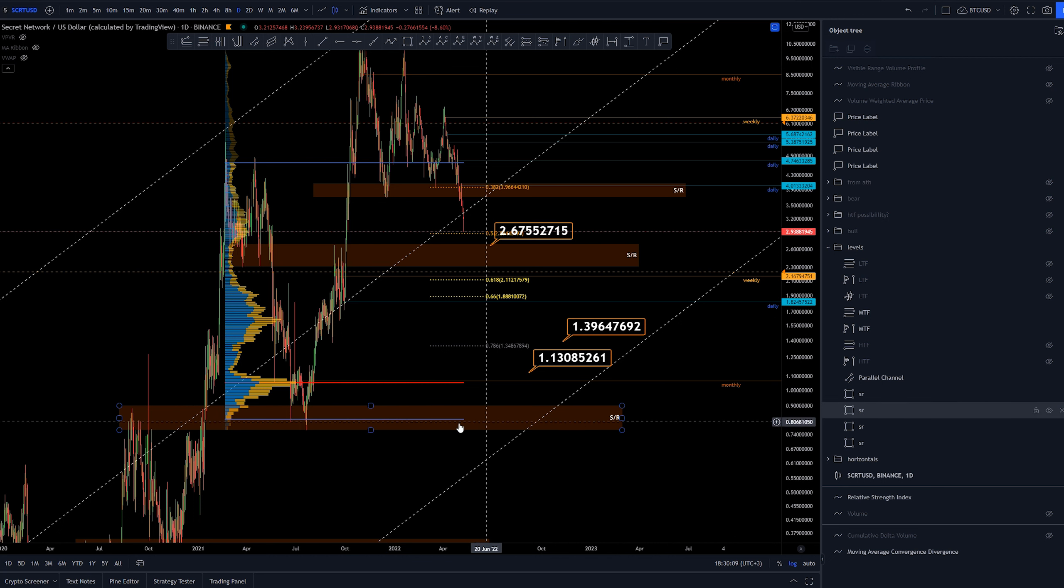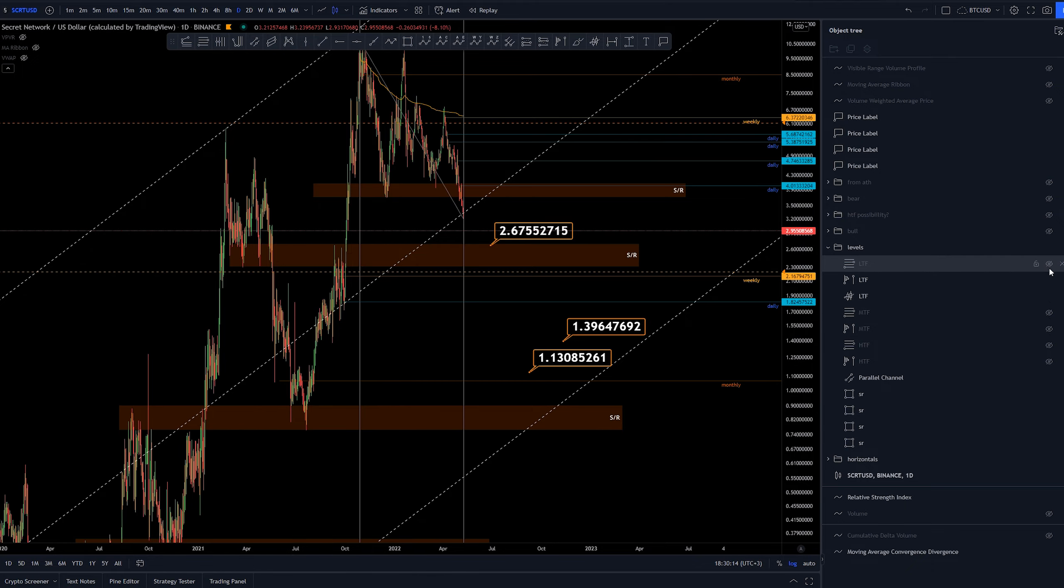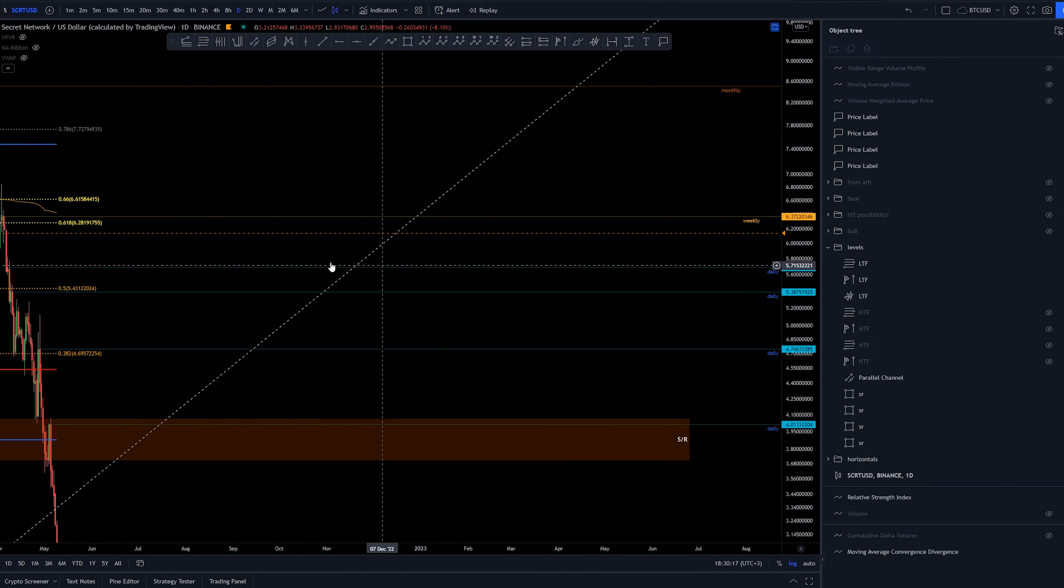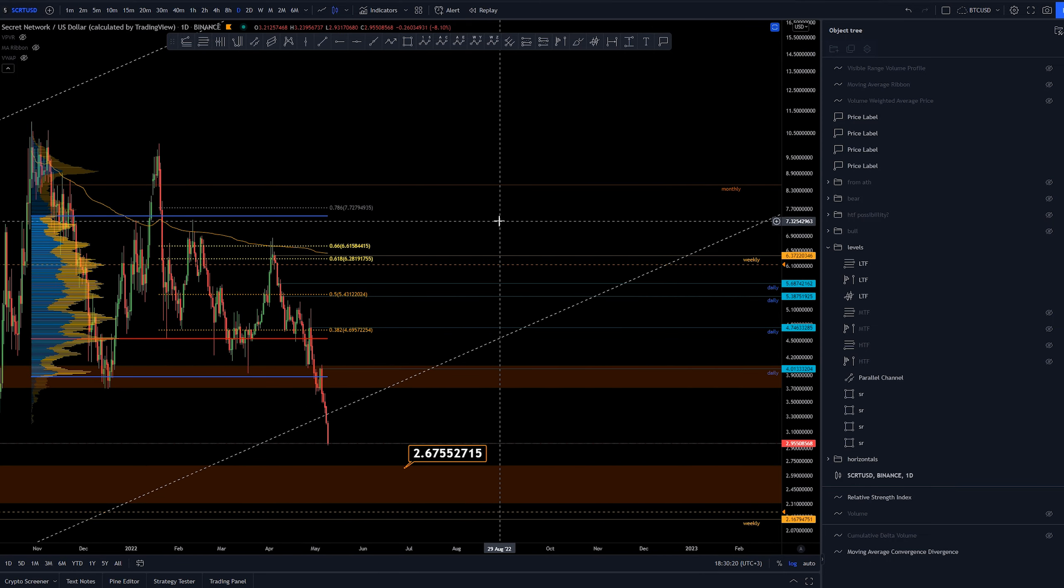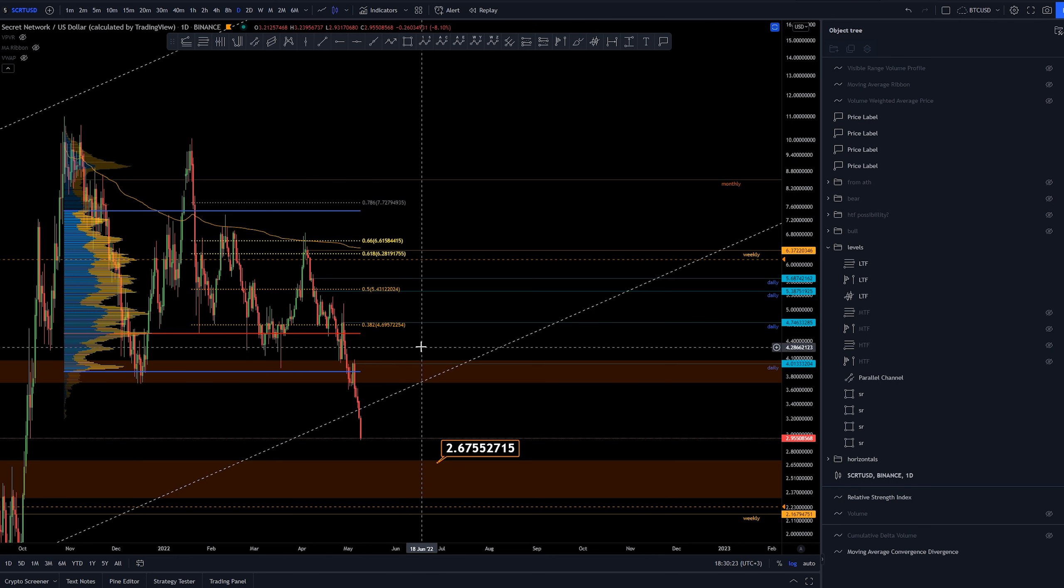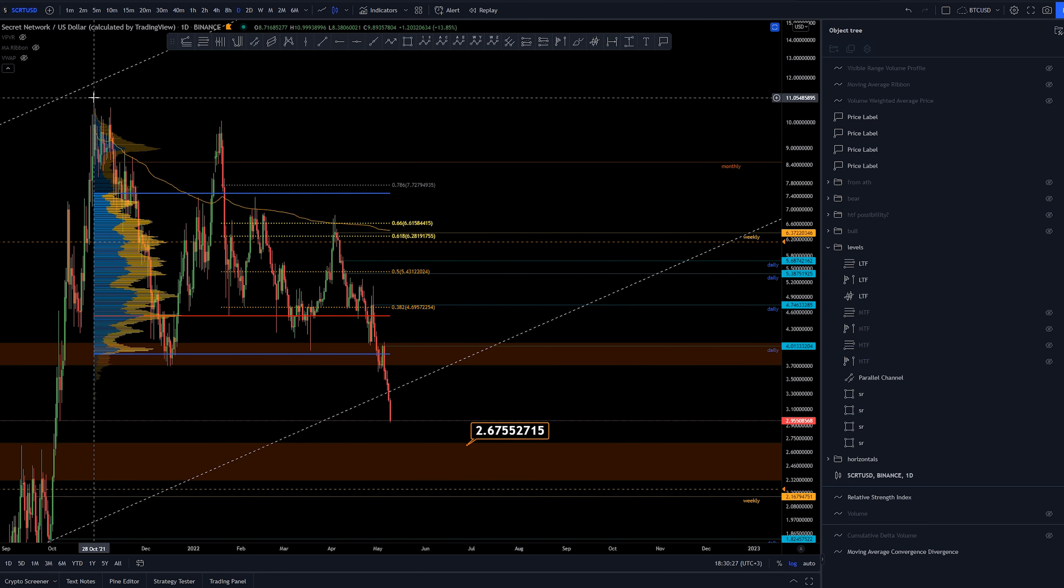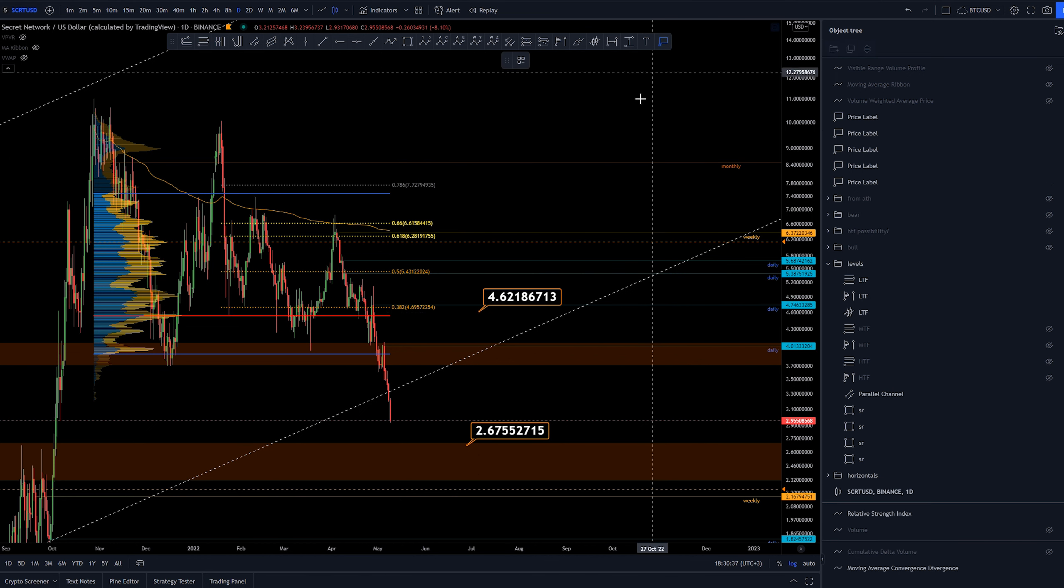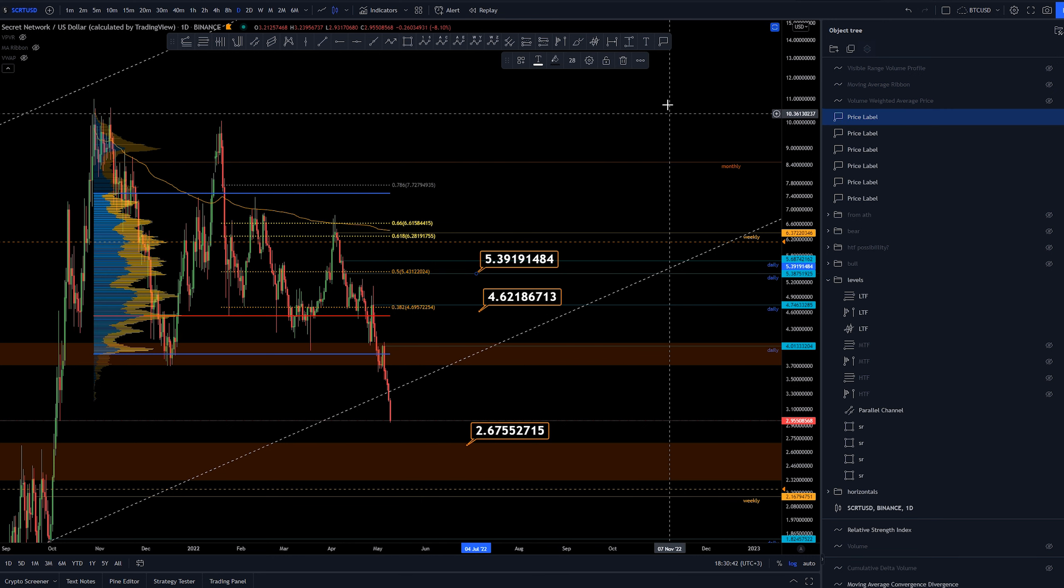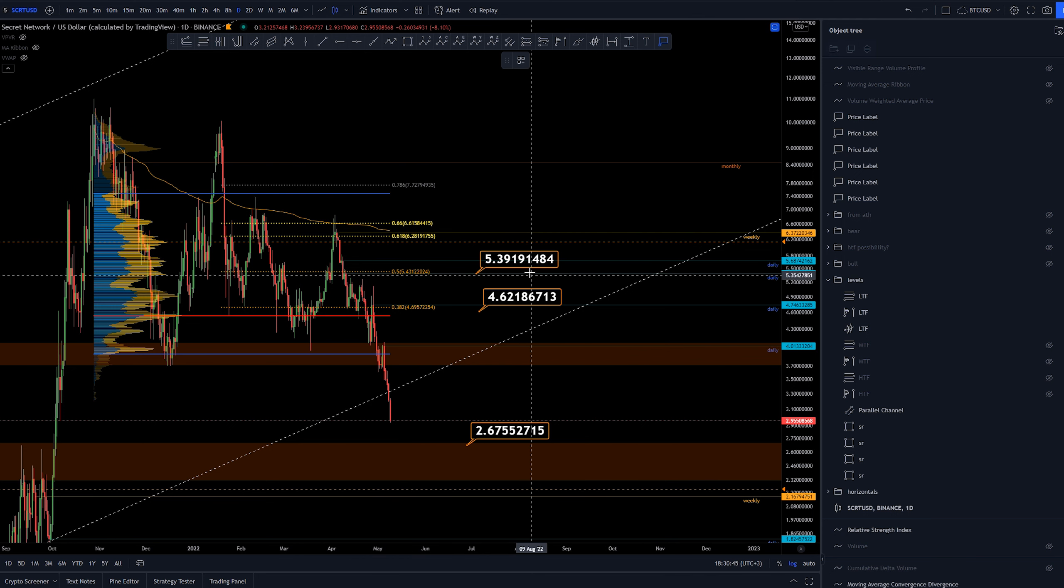And point of control of this range here, range value area low, gets back to the same support area. Not much else go with that one. Even lower timeframe, and these are going to be resistances ahead up above us. Basically we have current point of control from the volume profile from October 2021 to current prices.